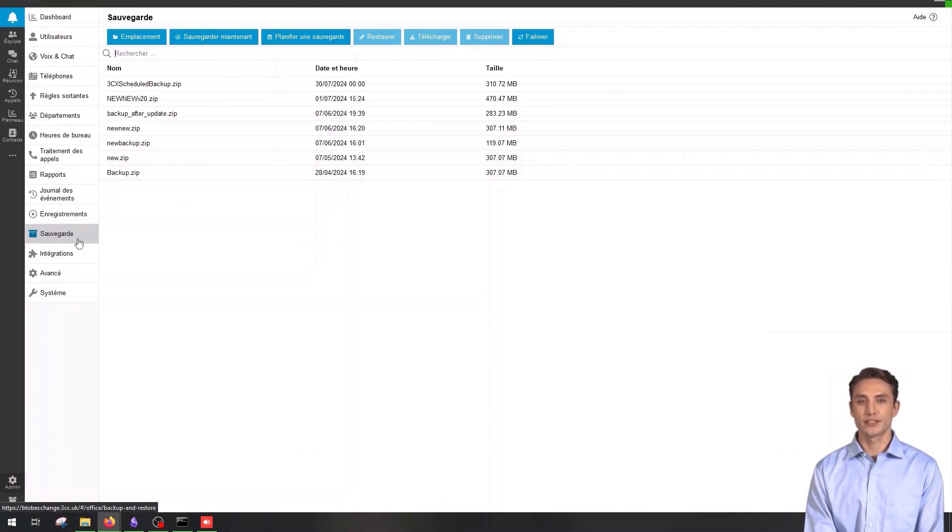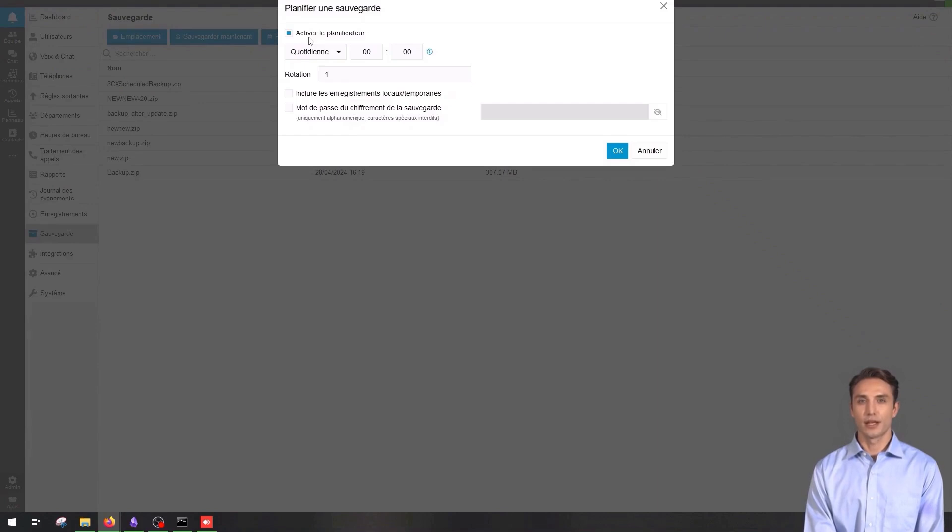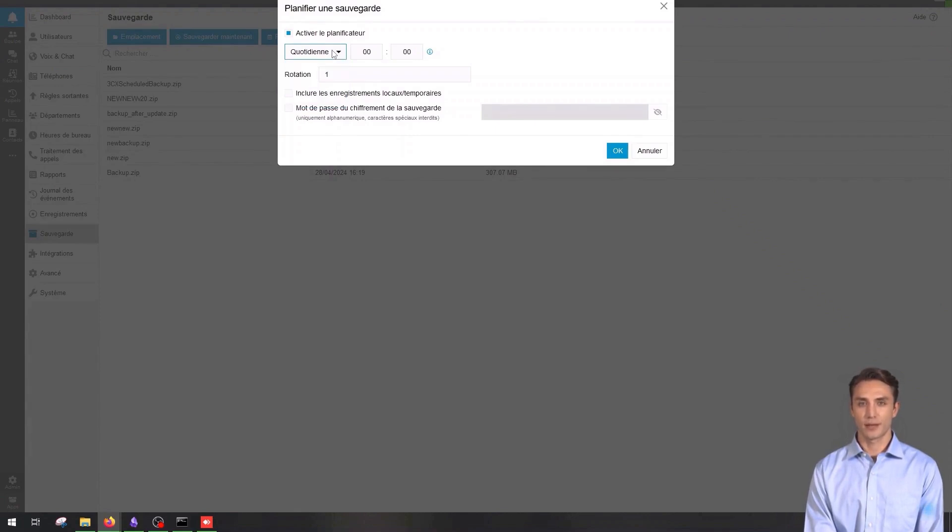To access the backup section, click on backup in the left menu. To schedule a backup, click on schedule a backup, set the backup frequency to daily or weekly, select the items to backup and click save to confirm the scheduling.